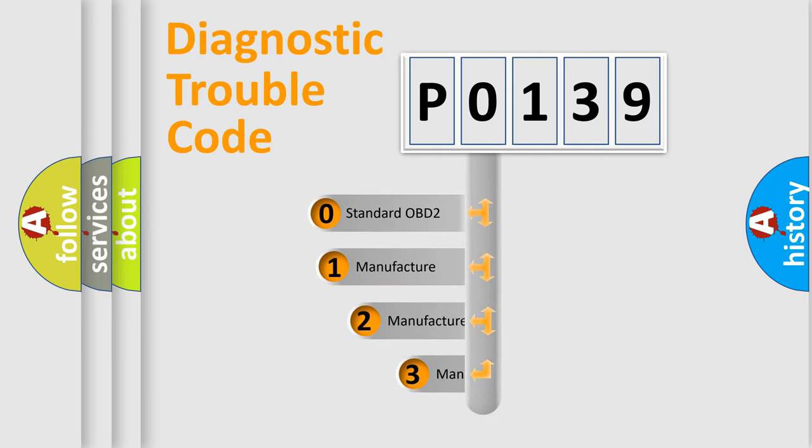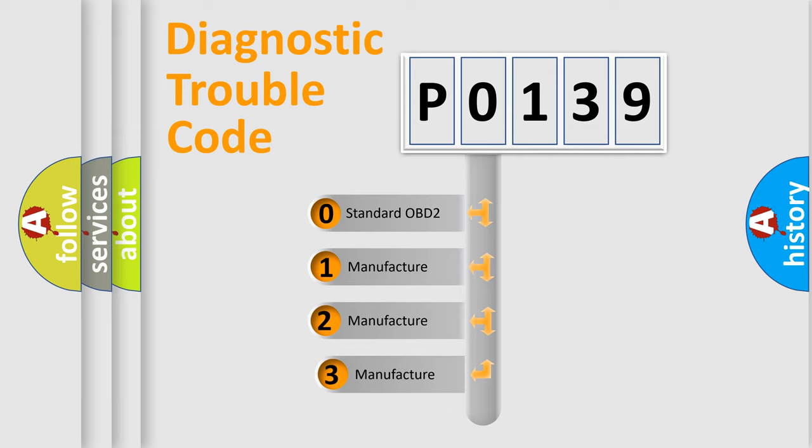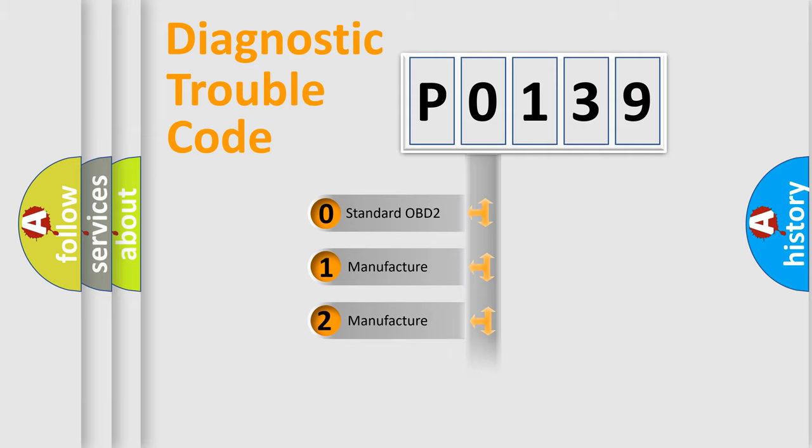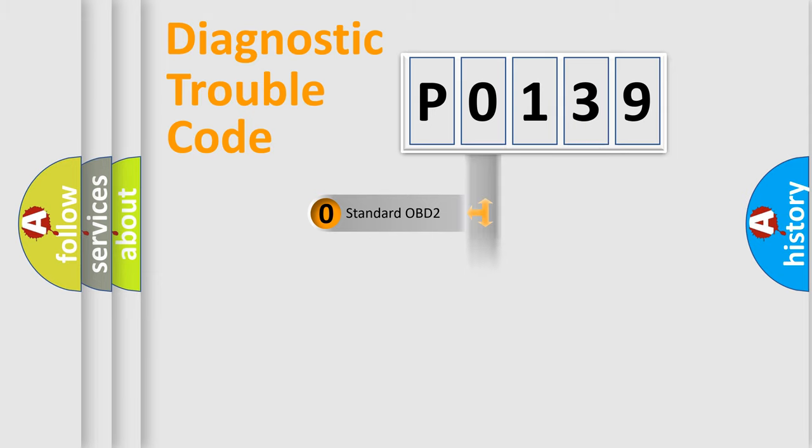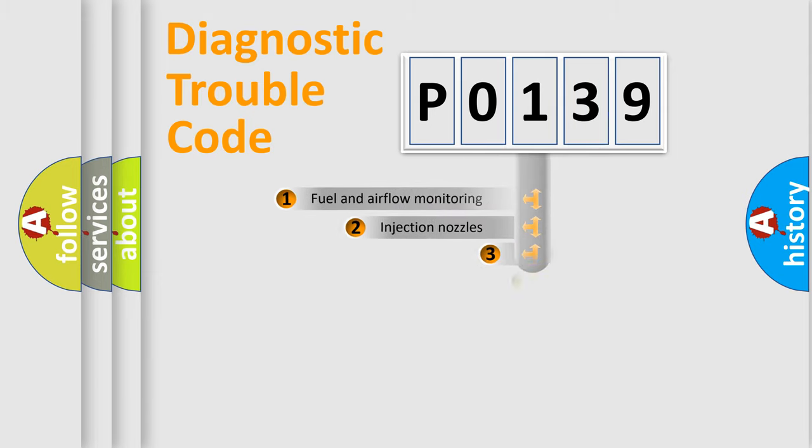If the second character is expressed as 0, it is a standardized error. In the case of numbers 1, 2, 3, it is a car-specific error.